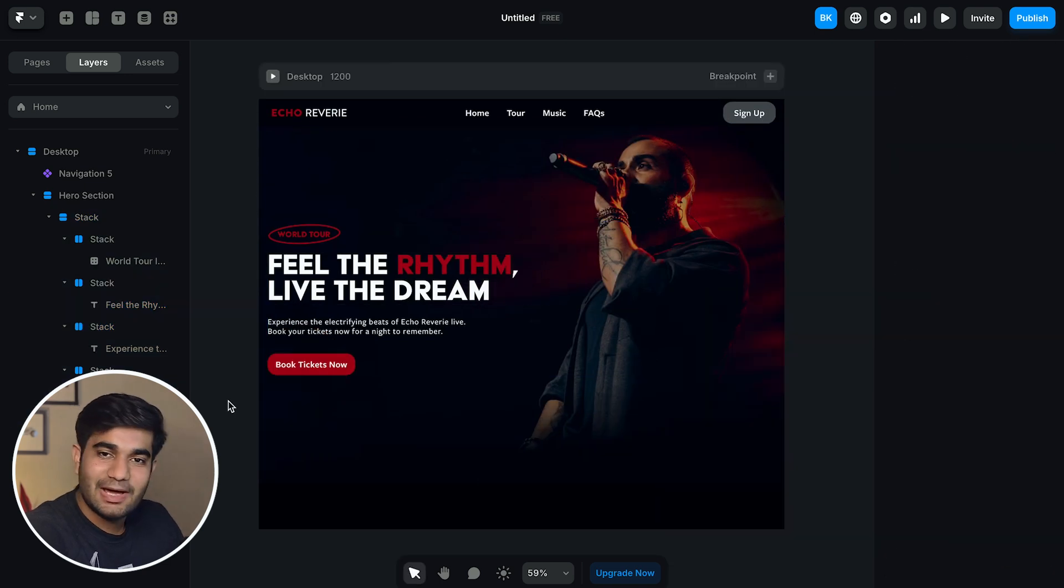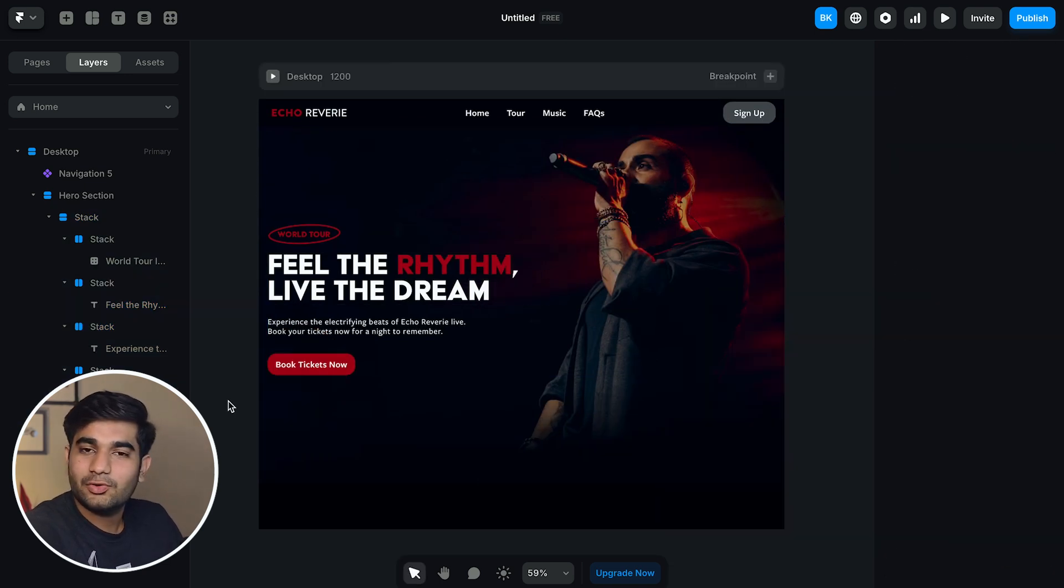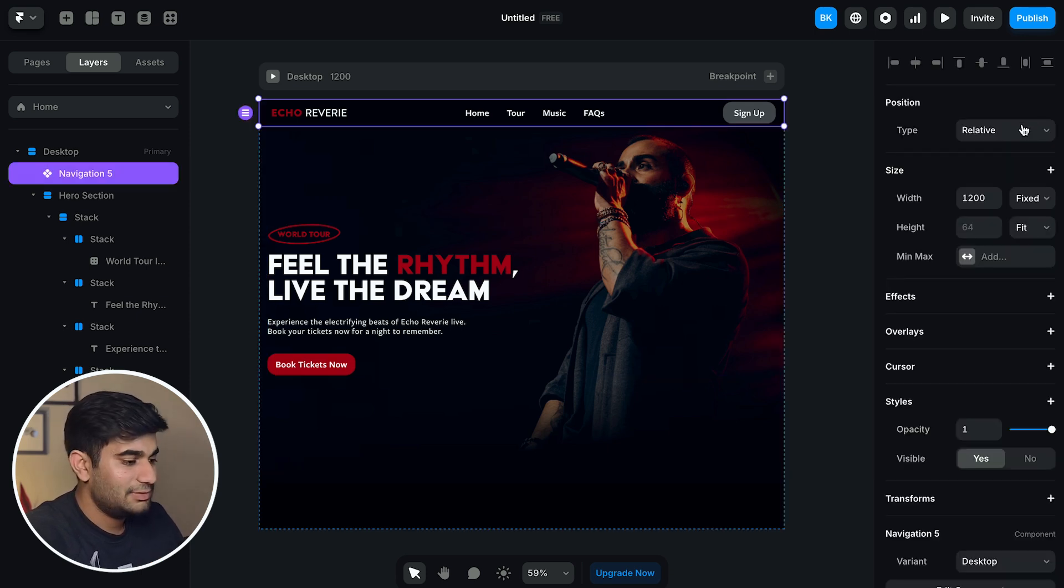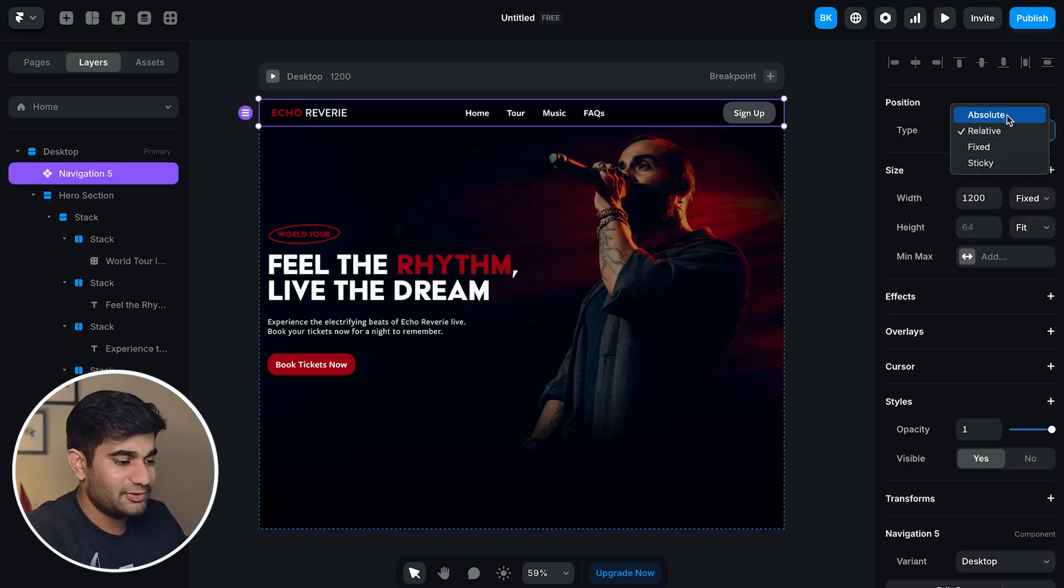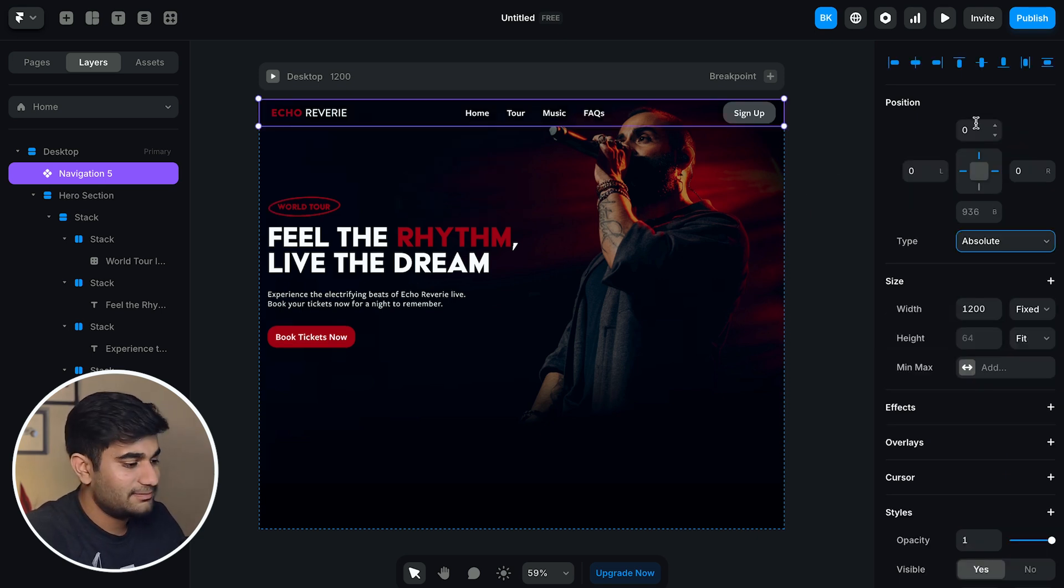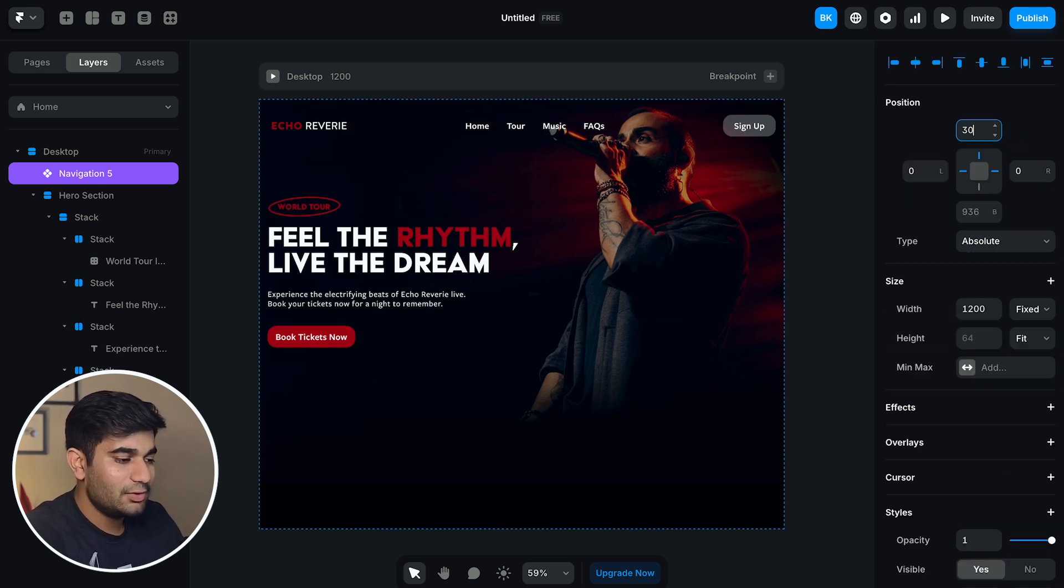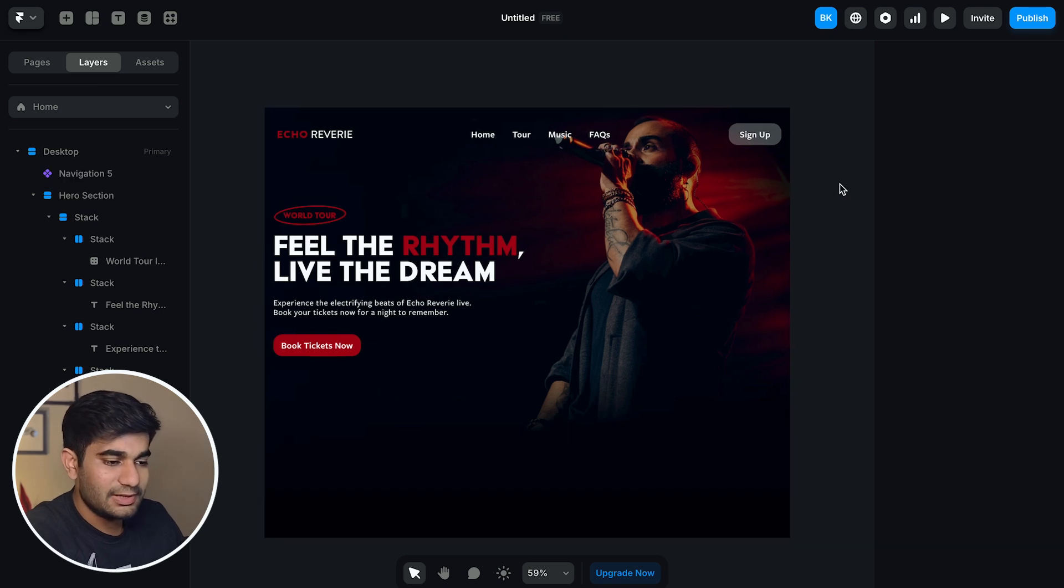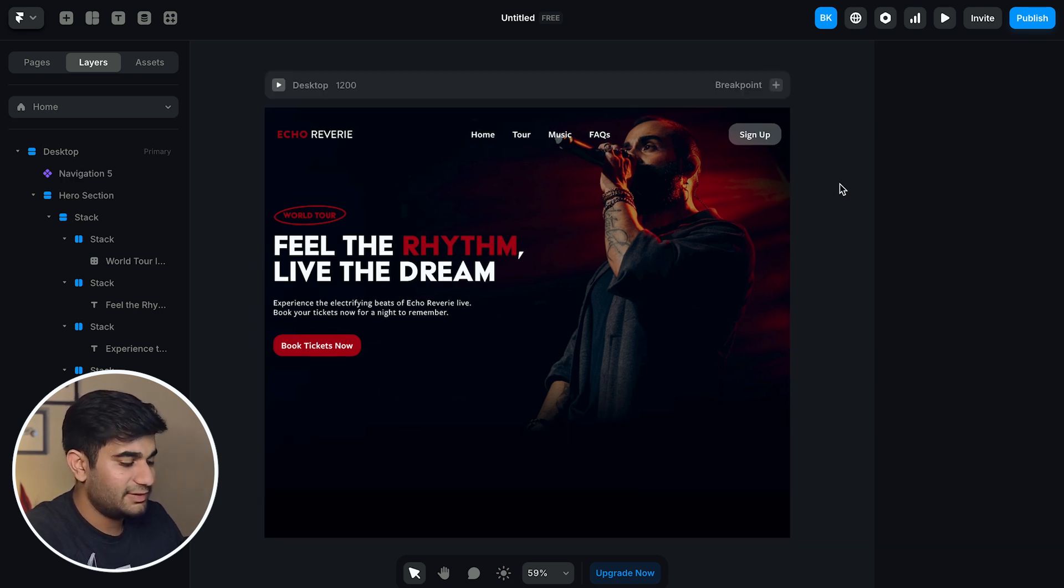Note that the navigation bar is transparent but it's not overlapping with the hero section like we have in our design. So let's change the position to absolute so it can overlap with the hero section content. Now add the spacing of 30 pixels from the top to the navigation bar which is the same as the Figma design.